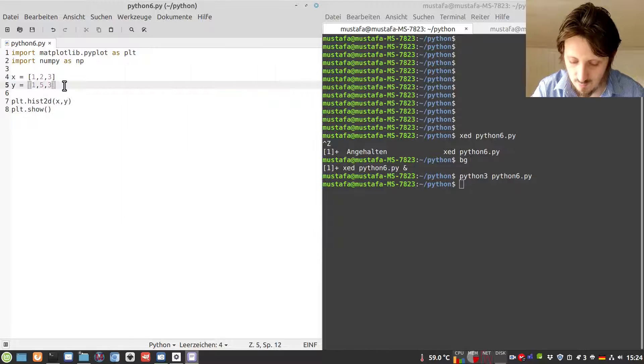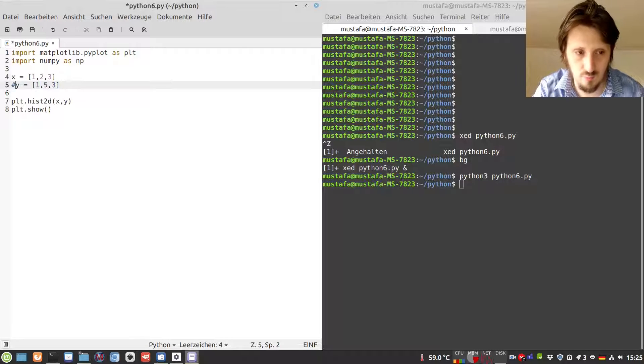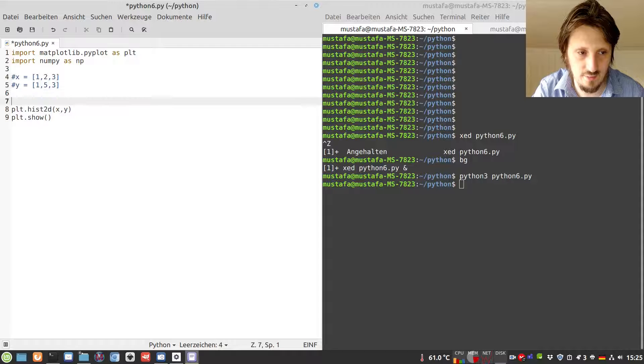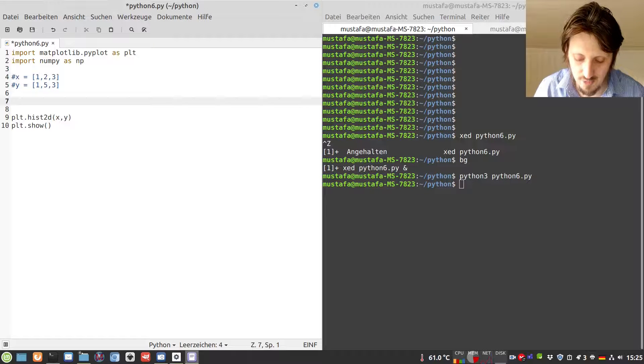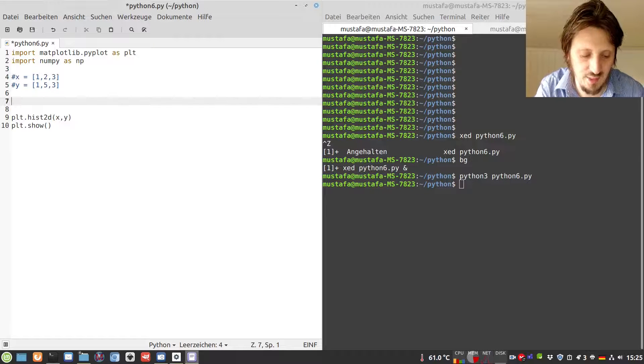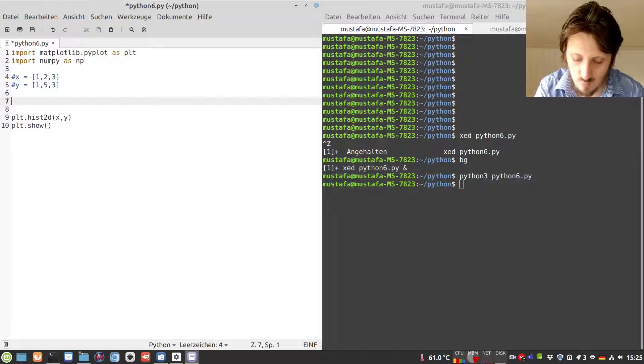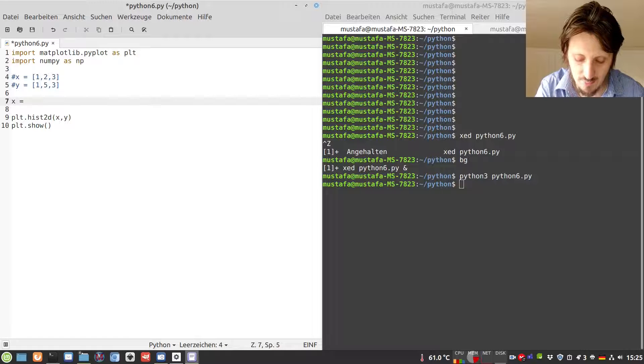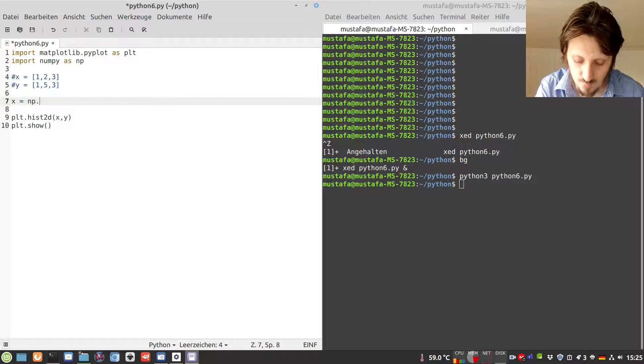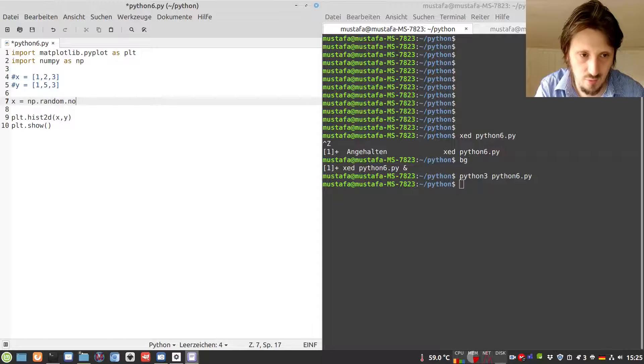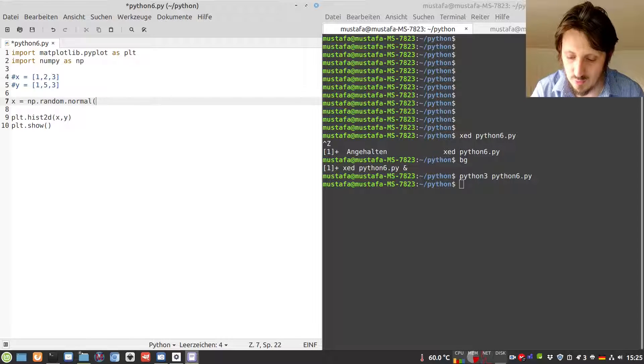Now I would like to go one step further and create some random data to show what you can do with such a two-dimensional histogram. You could write x equals np.random.normal. This creates a random distribution, a normal distribution.